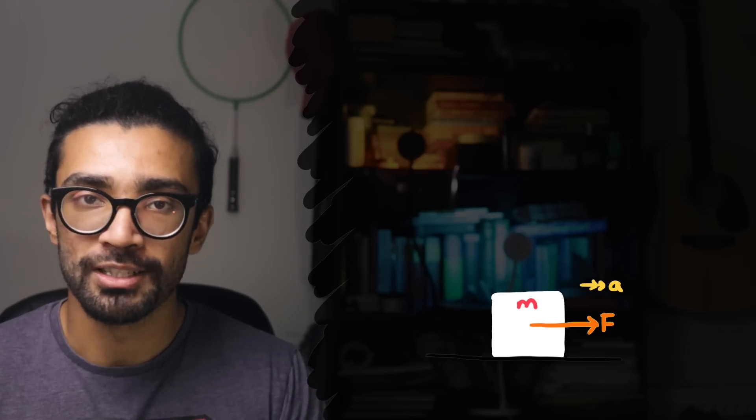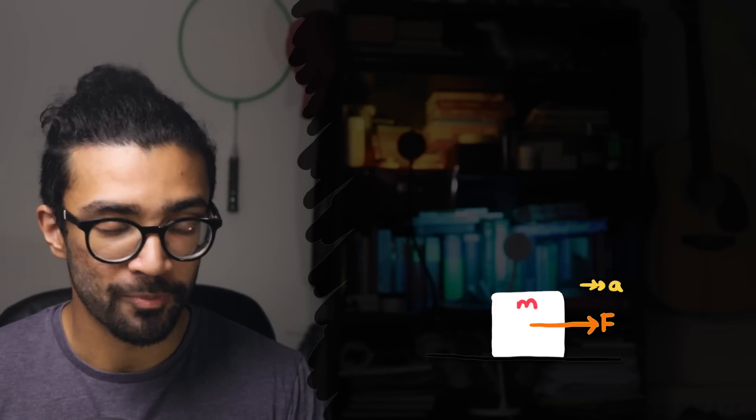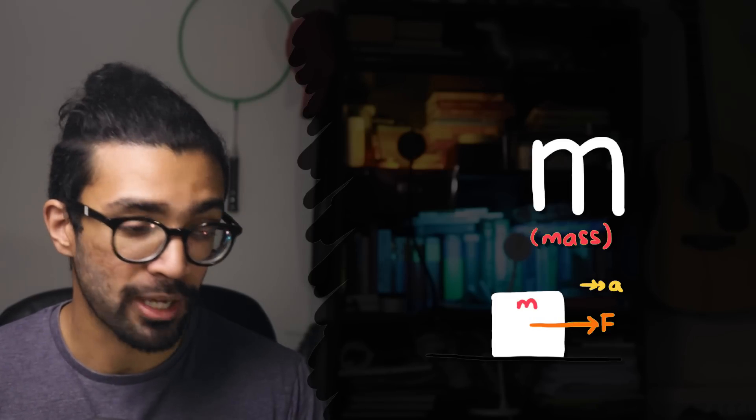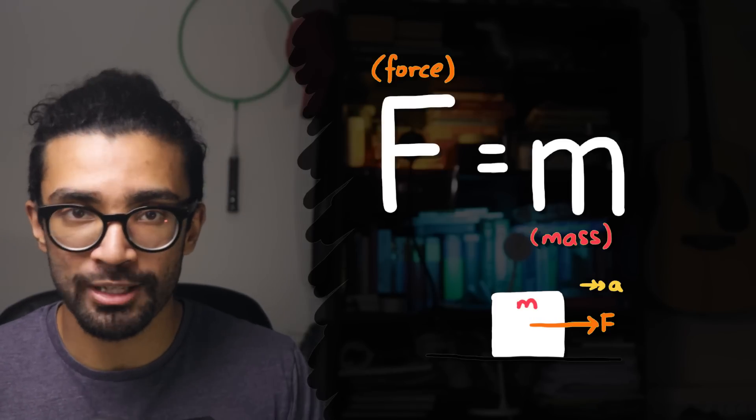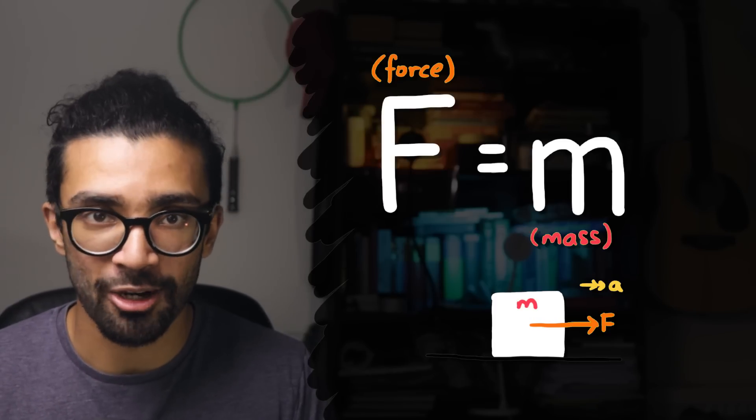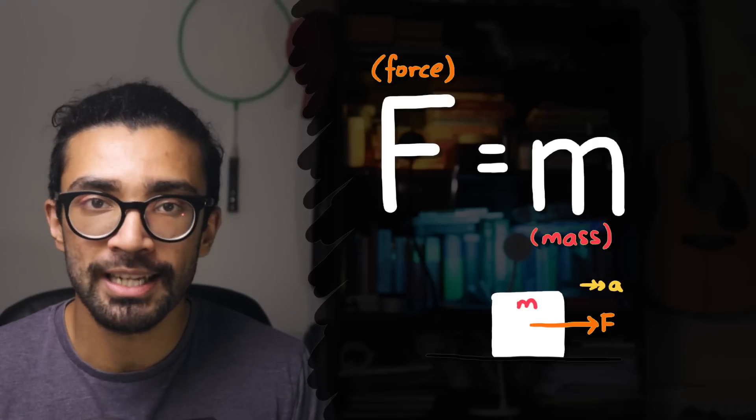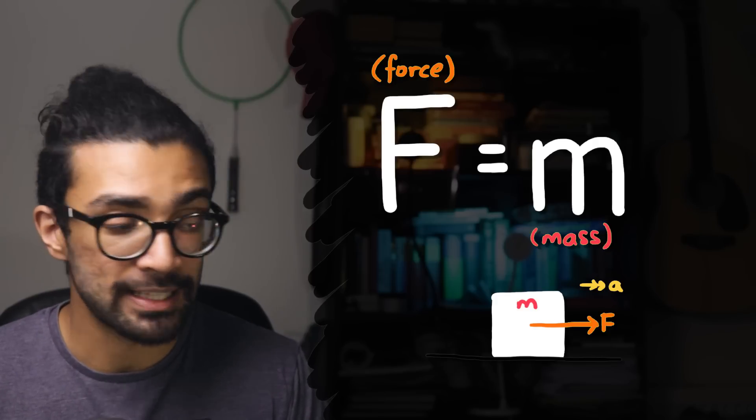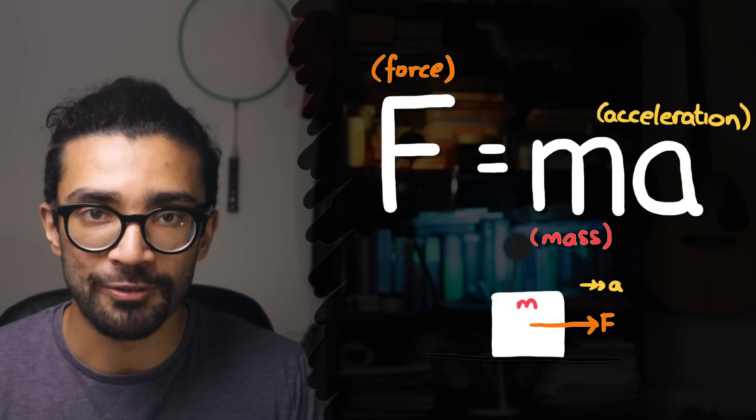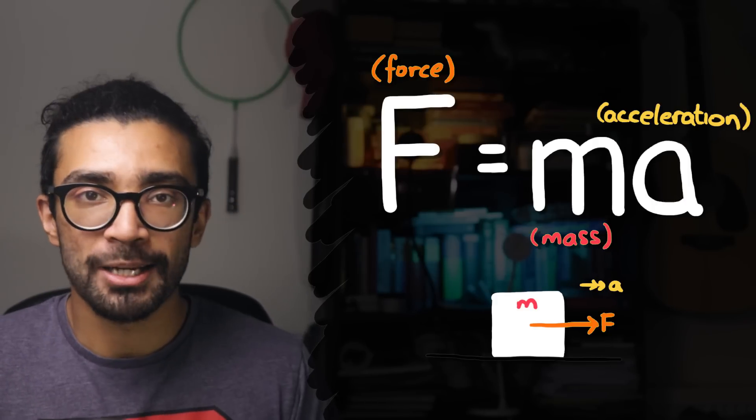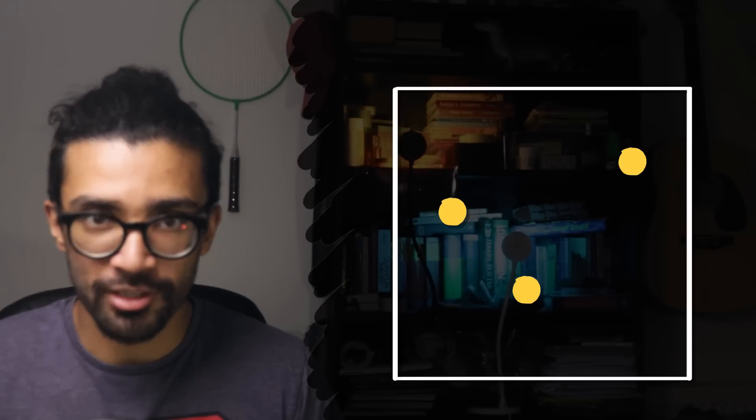All of physics was deterministic up until quantum mechanics came in and ruined the party. Newton's laws of motion assumed, for example, that if we knew the mass of an object and we knew the force that was being exerted on that object, then we could precisely and accurately calculate the acceleration of that object.